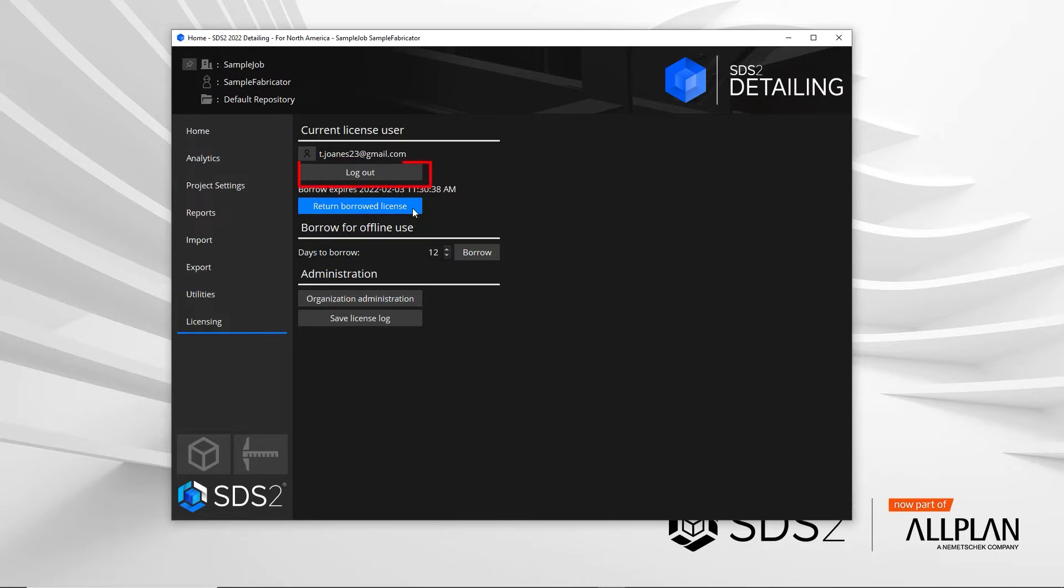There's a logout option. This isn't needed if you're the only person using the SDS2 on your computer. Once you're done with SDS2 for the day, you do not need to log out and when you start SDS2, you won't be prompted to sign in.